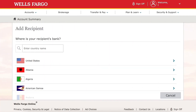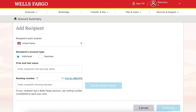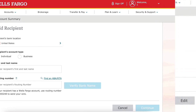After you do that, choose where you want to send the money — select which country your recipient's bank is located in, then enter their bank details and click Continue.